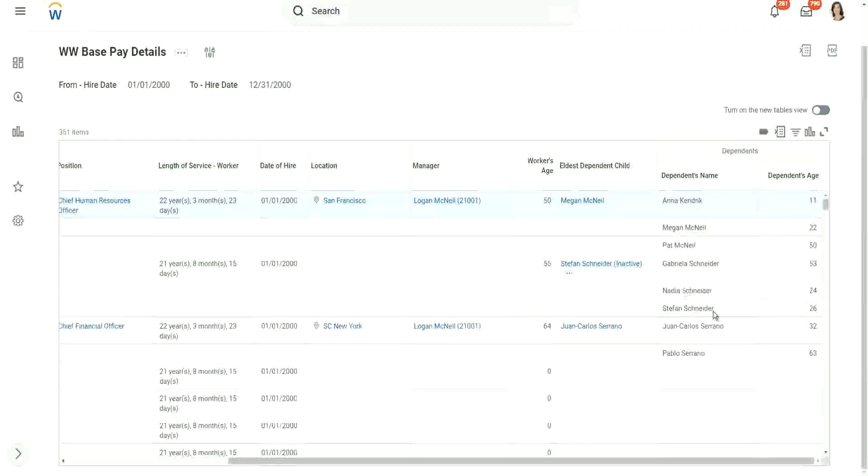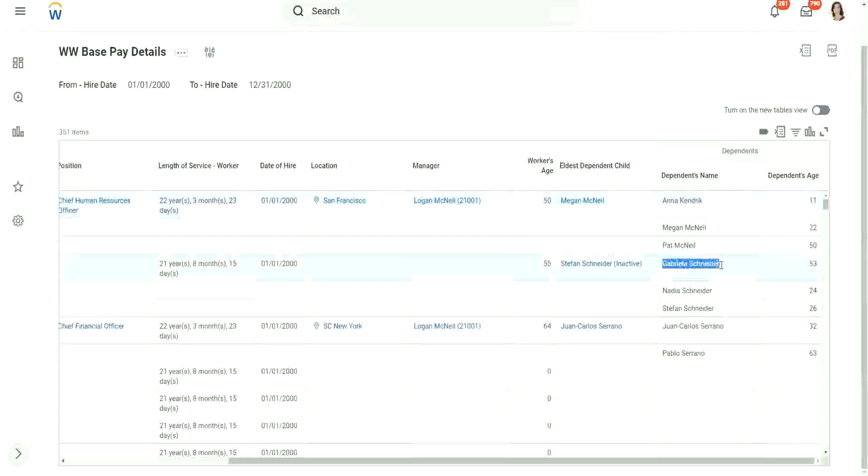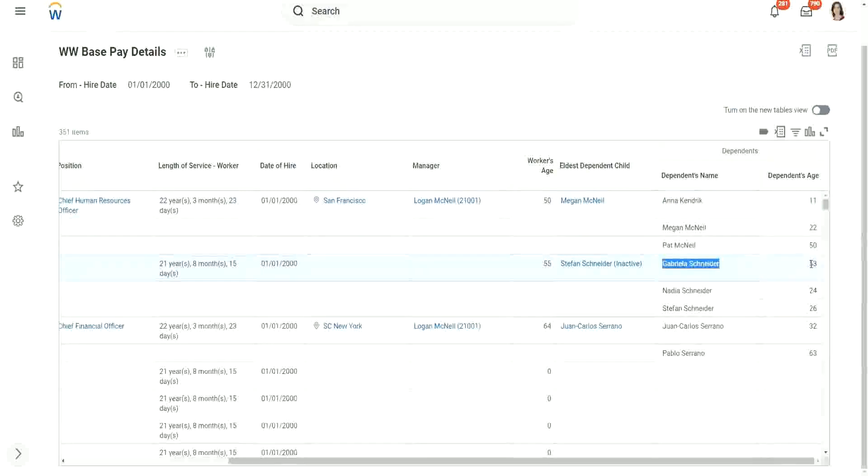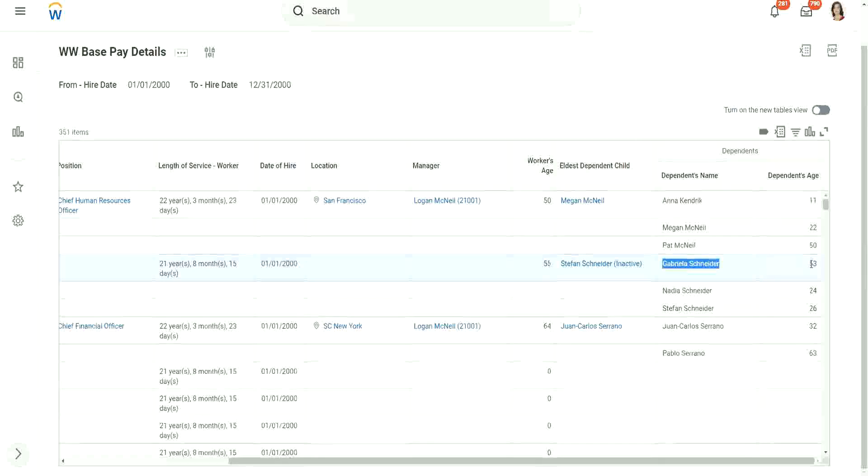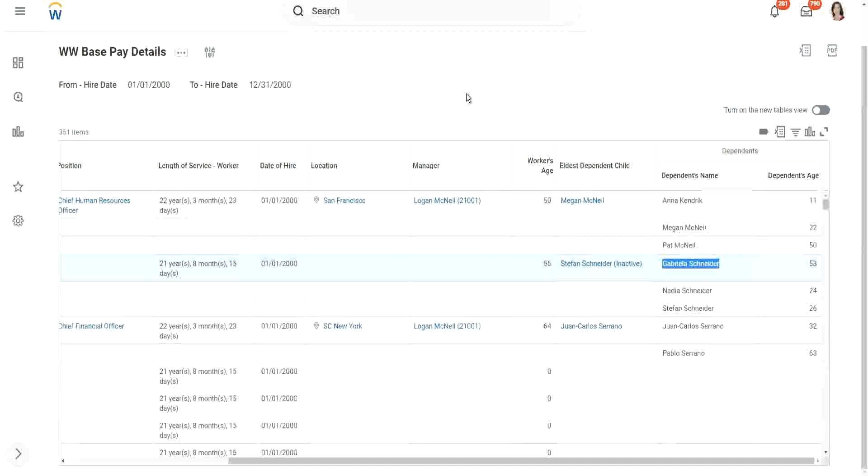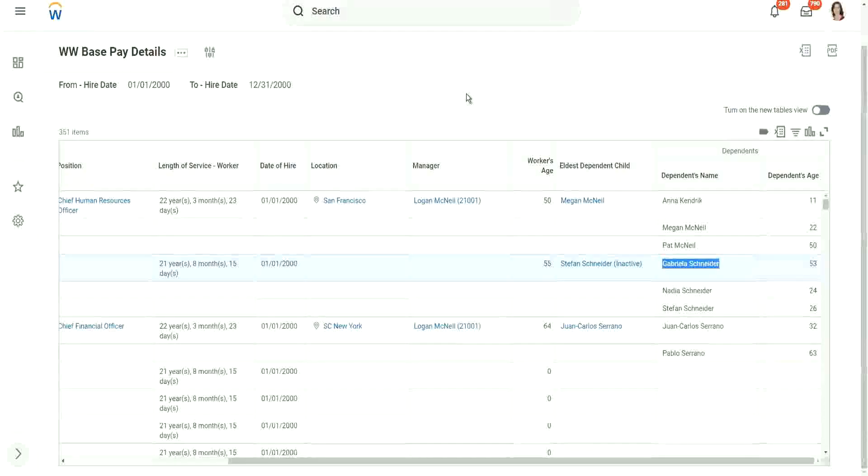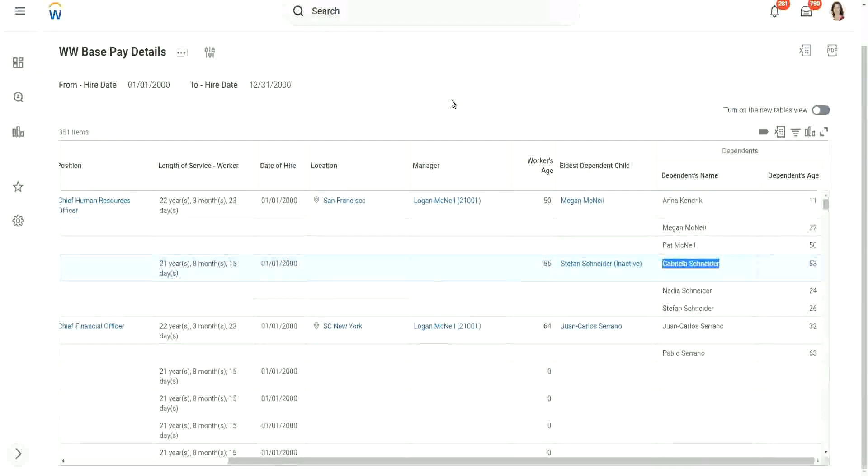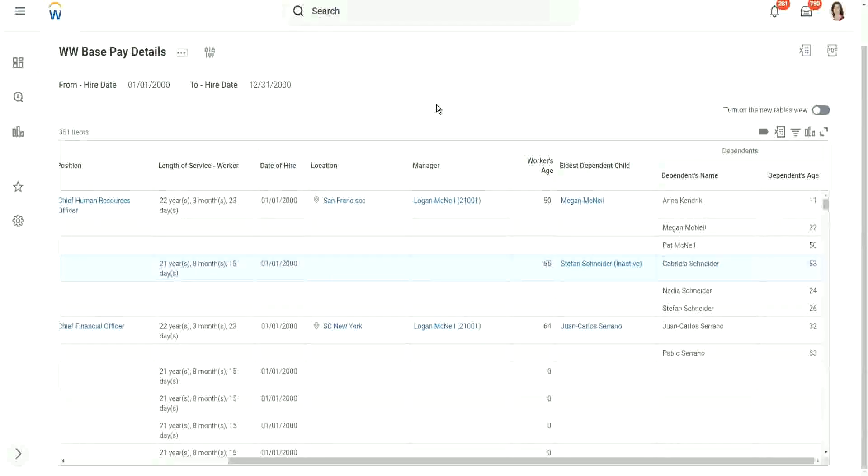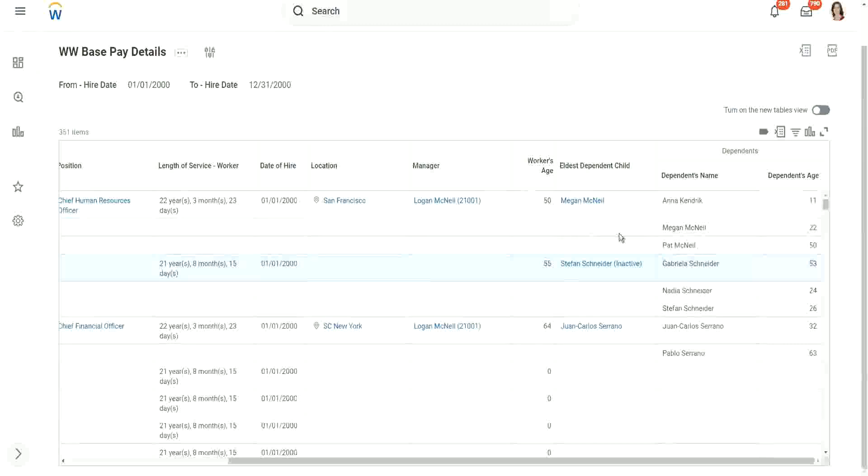Right, similarly Stefan Schneider. We did not get the information for Gabriela. Gabriela is 53. We are looking for the eldest dependent, but not any eldest dependent, eldest dependent child. Right. So when we looked at the condition, we added a filter criteria there. We said you have to give me the eldest dependent, but only if it's a child, right? That is what we have put in as a condition. OK, understood what this works now.